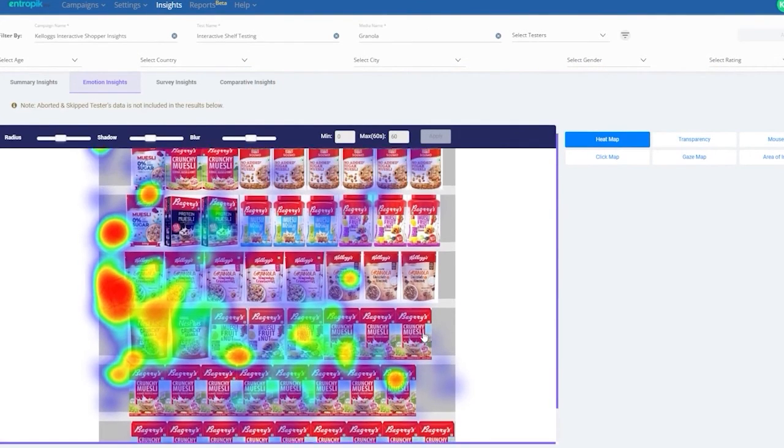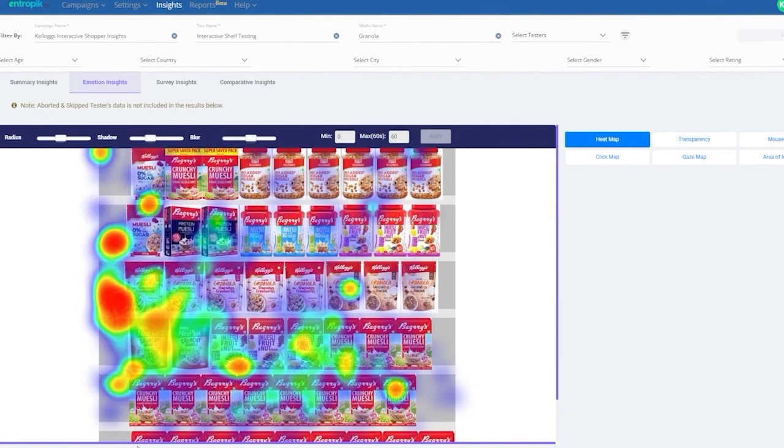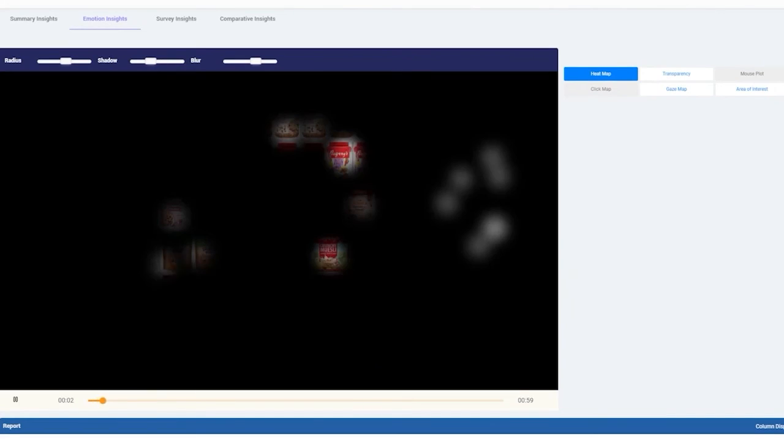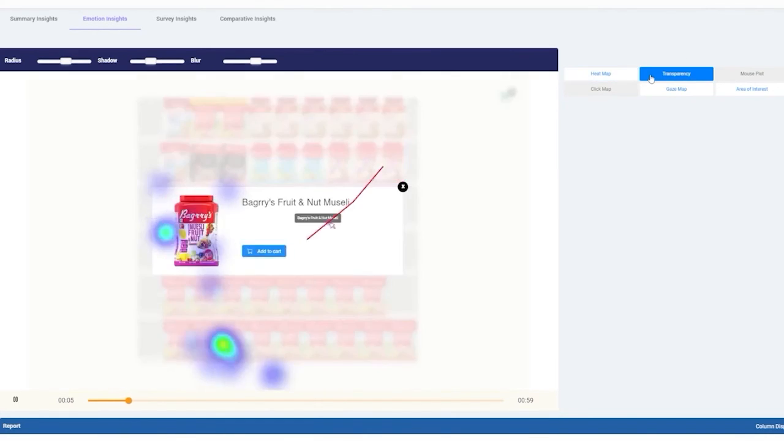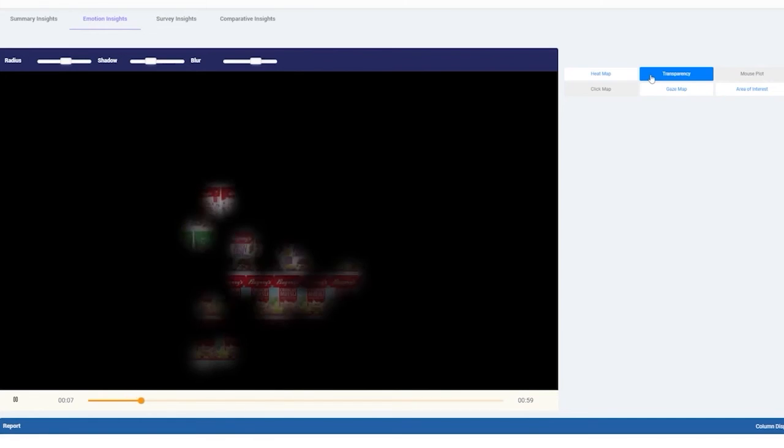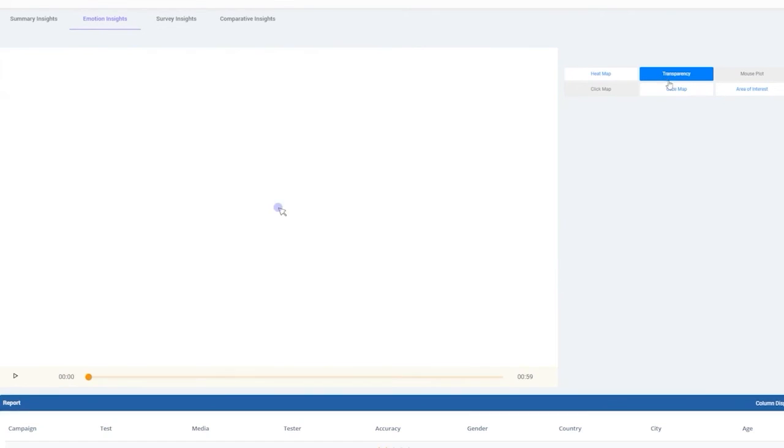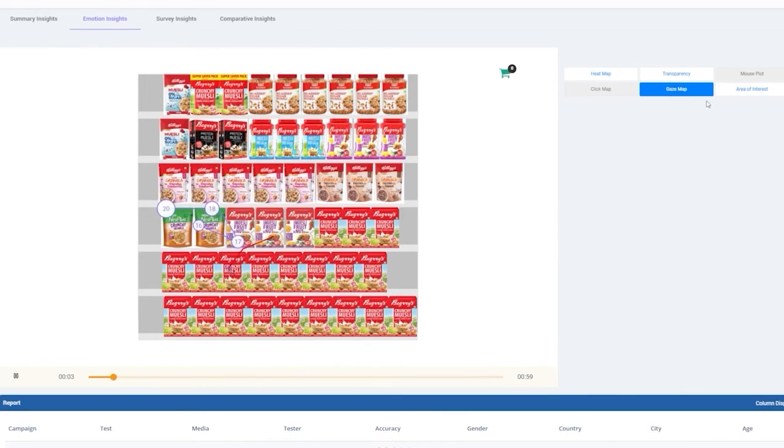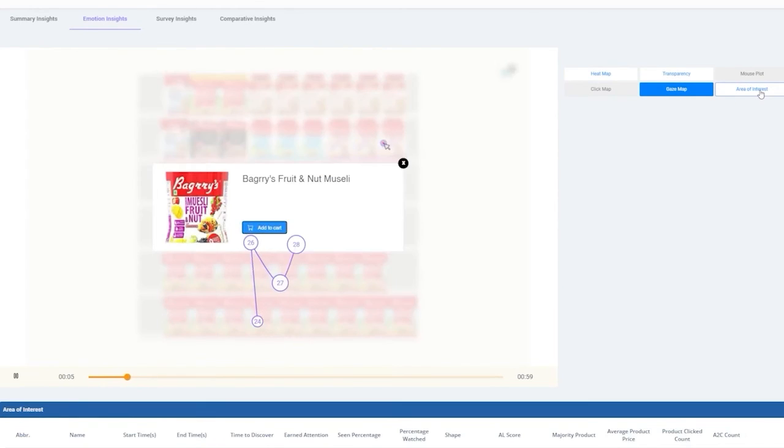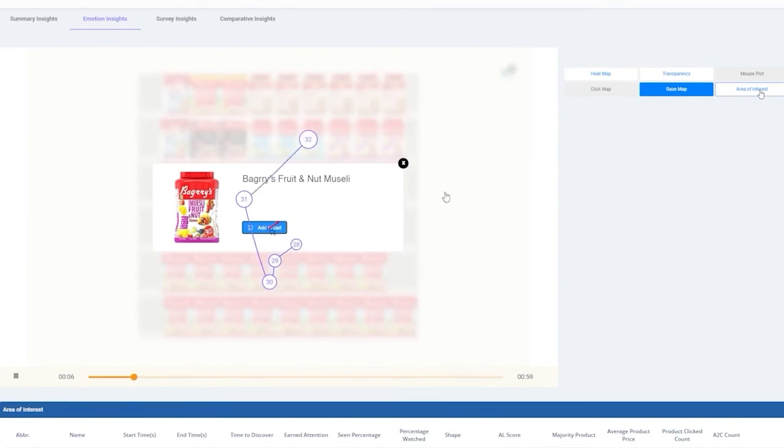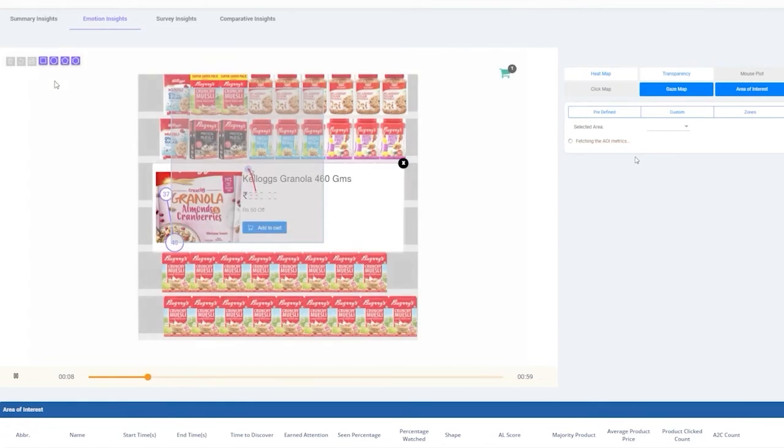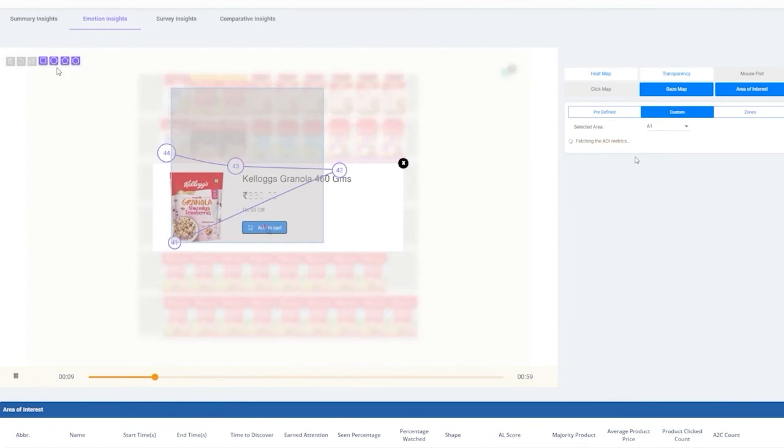With respect to eye tracking, the platform recreates a shopper's point of view with a screen recorded video. Heat maps, gaze maps, transparency plots, mouse plots, click maps, and AOI filters are added on top of it for granular analysis. The platform provides predefined custom and zone AOIs by default.